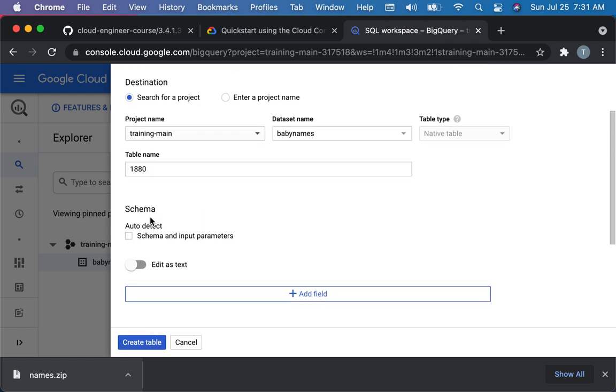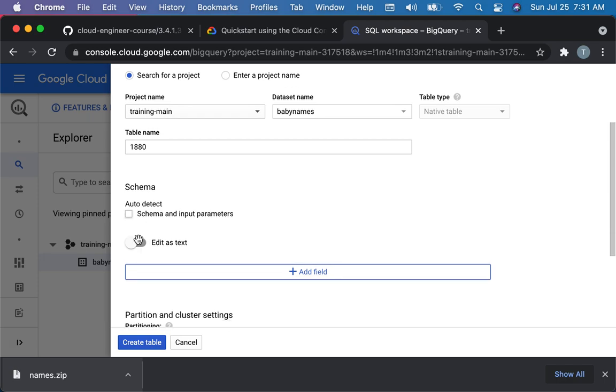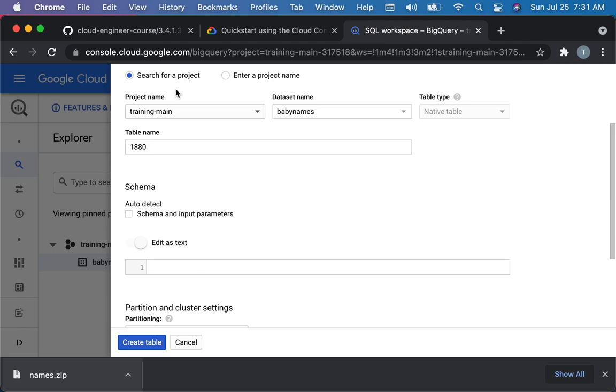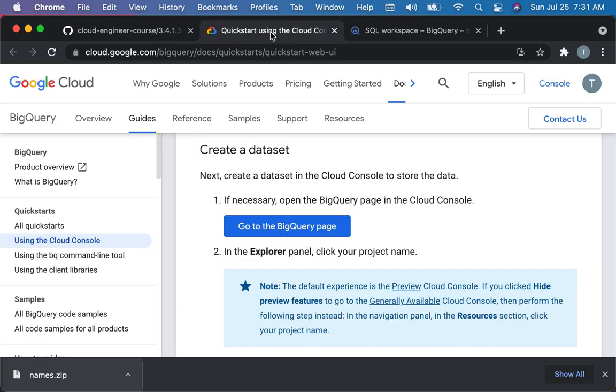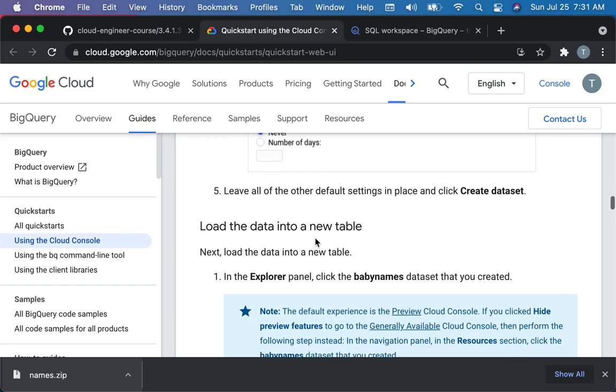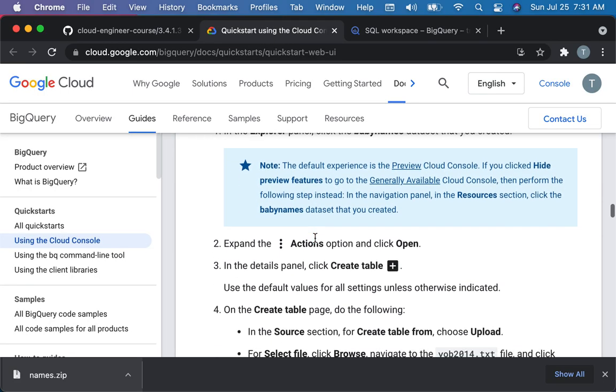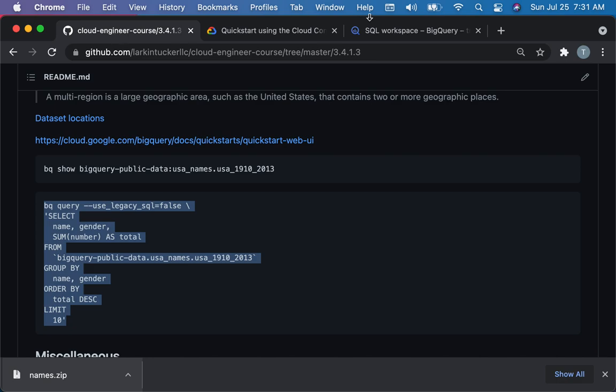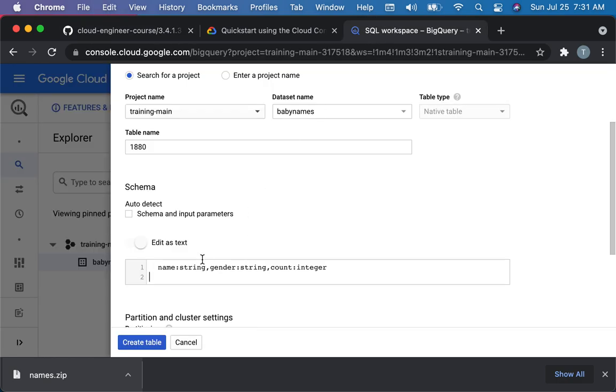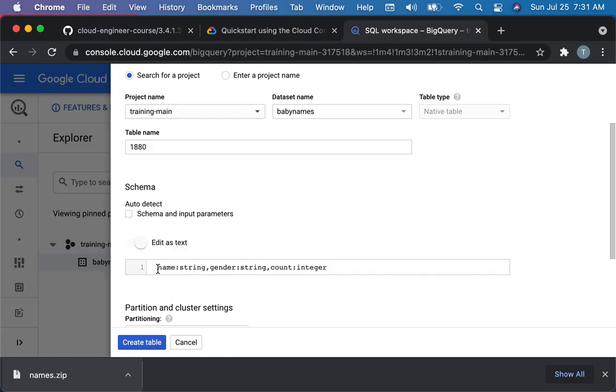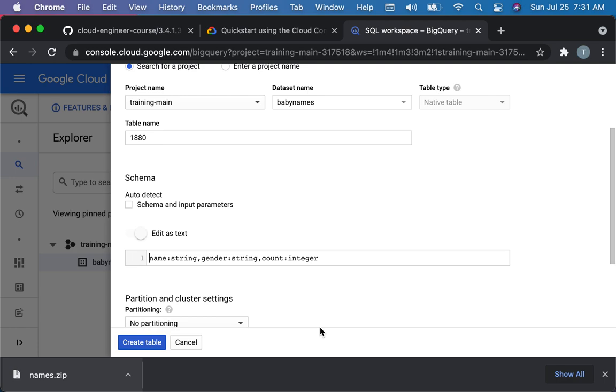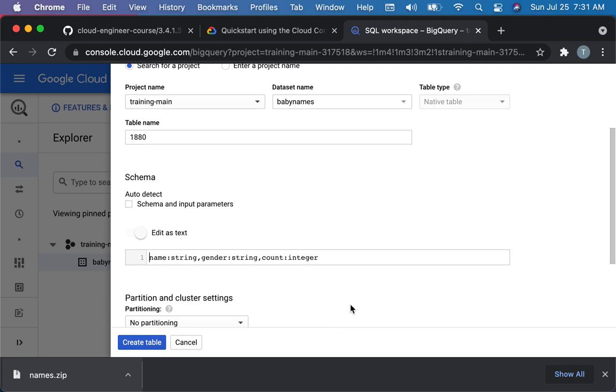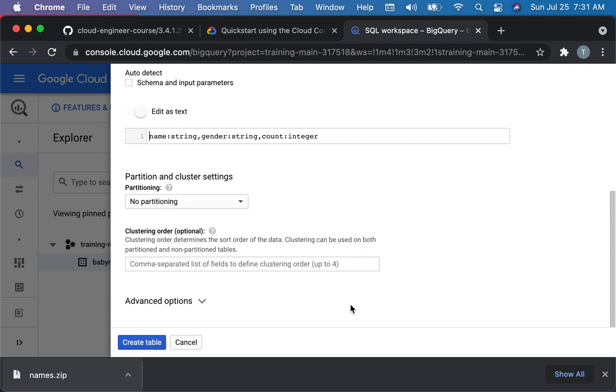And for schema, I guess you could do auto detect, but I'm going to not auto detect it. I want to paste it in, and I'm going to copy it from their example here. So I think they have it here. So this is the format here. So it's basically, you specify it as the field name, colon, the format, comma, field name, colon, format, field name, colon, format. Or type. So that's that. We'll talk about partitioning in a bit. And so we'll talk about this business later. And I just quit the table.